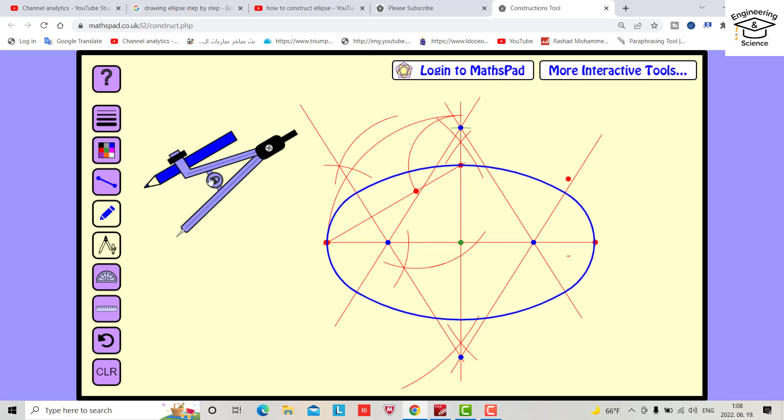That was the drawing of an ellipse. I hope it can be helpful. See you in the next tutorial. Have a nice time!